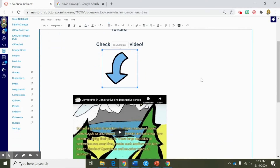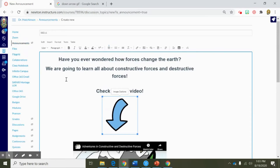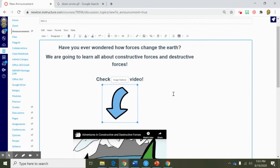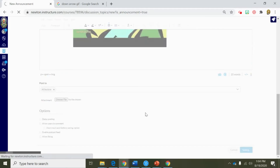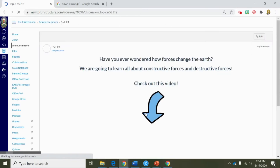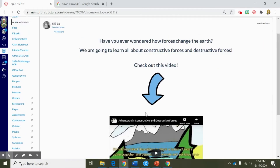So now I have created an announcement for my students just to get them excited about our study of constructive and destructive forces. When I'm finished I'm going to scroll down to the bottom. I could enable the like feature, I could delay this post if I like, but I'm just going to go ahead and save that. Now it looks pretty inviting for my students to come in and see this announcement, and now they're going to know that we're going to start talking about constructive and destructive forces.